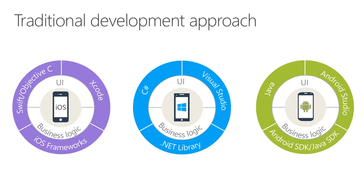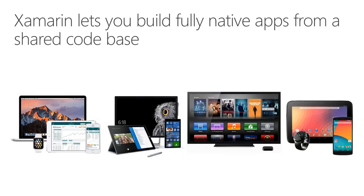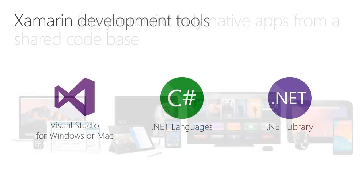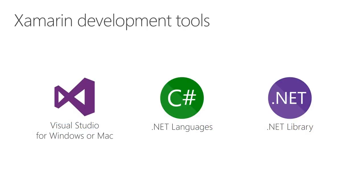This is the problem that Xamarin solves. By allowing you to build applications that use the native APIs of these platforms. Xamarin reduces the tower of Babel of mobile development to just one great development environment, one great programming language, and one great API framework.